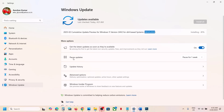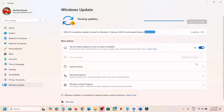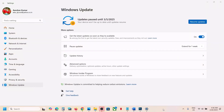The first step is to pause and resume the update. Go to Windows Update and here you can see Pause Update. Pause the update for maybe one week or two weeks. Once you pause the update, you can resume it. Over here you can see the Resume Updates option.